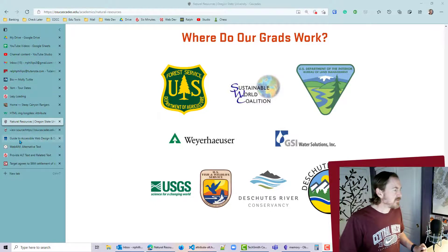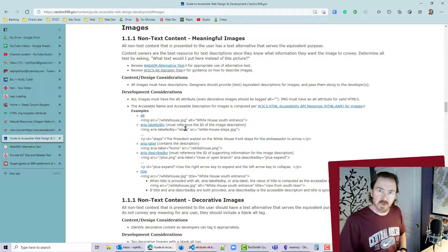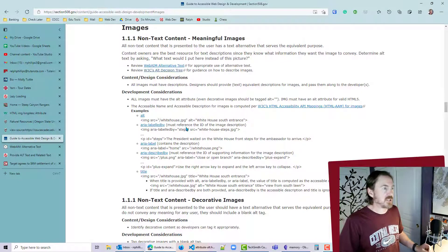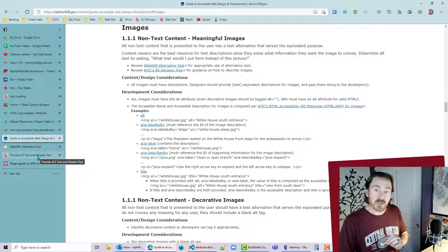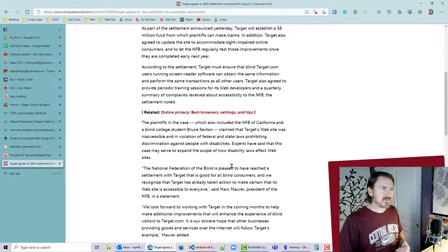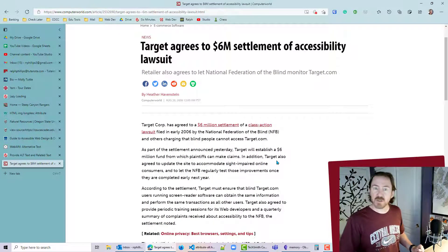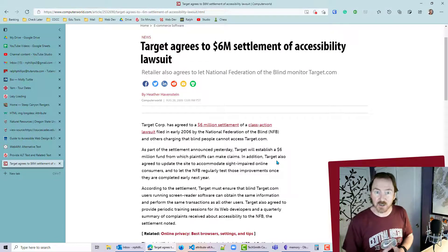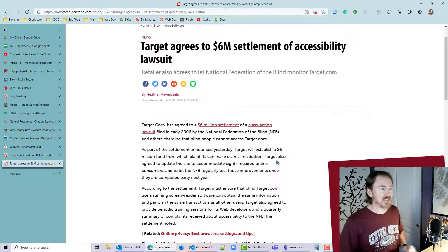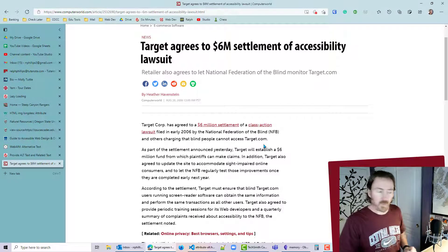So what does that really mean? There are guides over at WebAIM — I'll have links in the video description — about the purpose and value of including alt attributes. This is also a legal matter: back in 2006-2007, Target received a class action lawsuit because they left out alt attributes, and they ended up paying a six million dollar settlement.